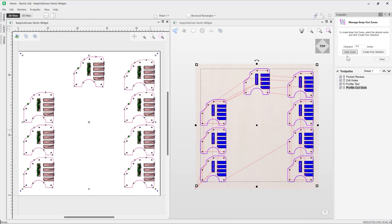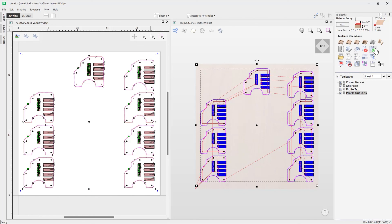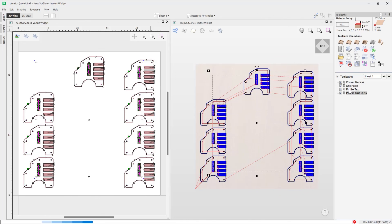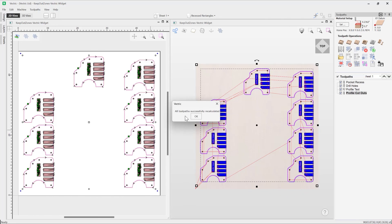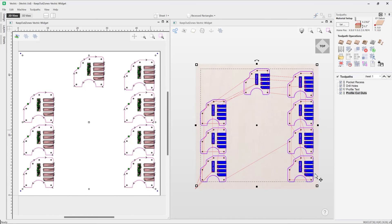Close out, and then when you go ahead and recalculate all your toolpaths, you'll see we're not actually displayed a warning because we've got no keep out zones in place. So that's how you use the handy keep out zones feature.